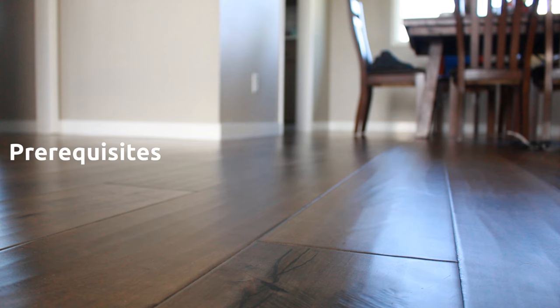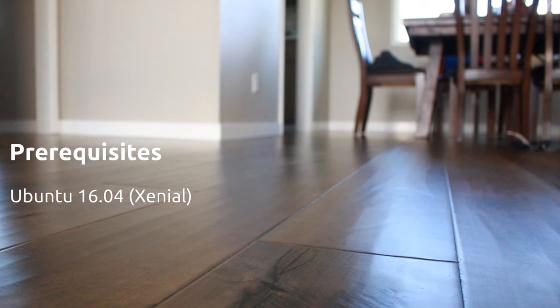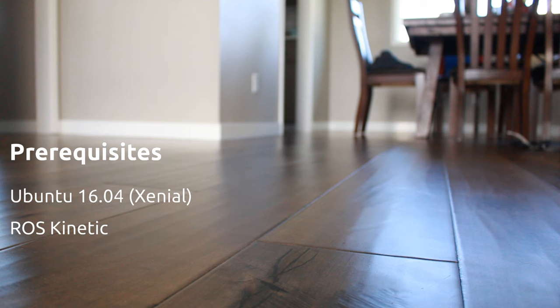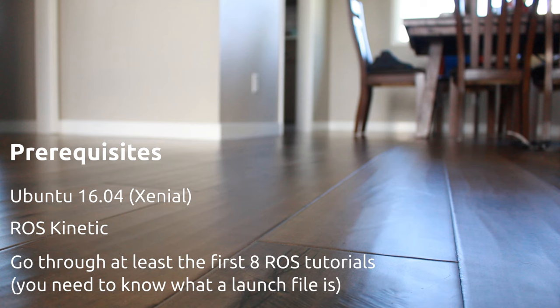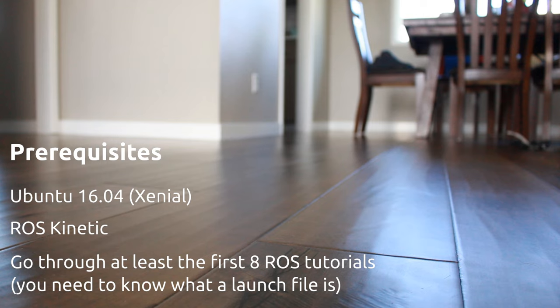Now, there are a few prerequisites that you'll need to satisfy before you can follow along. You'll need a Xenial install. It can be virtual as long as you can pass USB through to it. Now, we're going to use ROS Kinetic here, so you'll need that installed and configured. Follow the ROS documentation for doing that, the link for which is in the description below. Finally, you need to know enough about ROS to know what a launch file is and how to use it, which currently means you need to go through at least the first eight ROS tutorials, the link for which is in the description below. Alright, let's make this prototype.